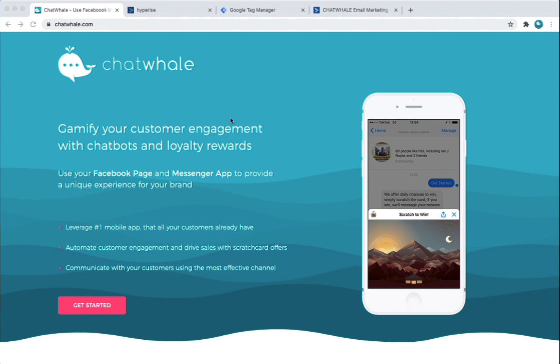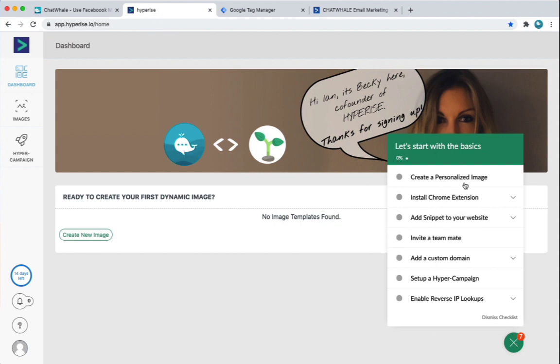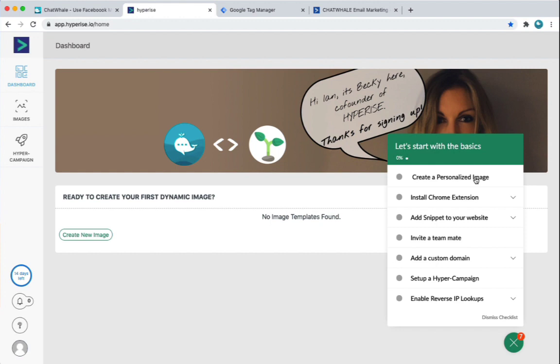So the first step is to sign up for Hyperise and get that set up. So I've already created an account here. I haven't done anything. You can see when you first log into or when you first sign up to Hyperise, you'll be given this checklist of seven different steps to complete. Now typically, I would start off by creating a personalised image. The purpose of this demonstration, I'm actually going to use an existing image you have on the site.